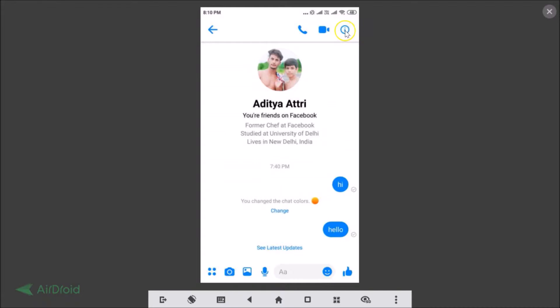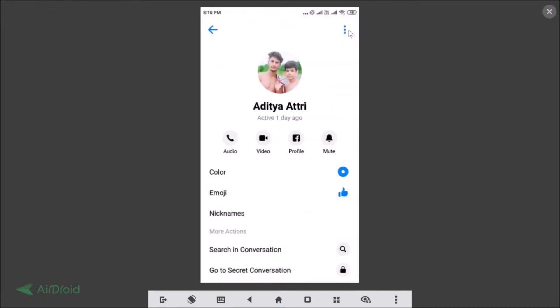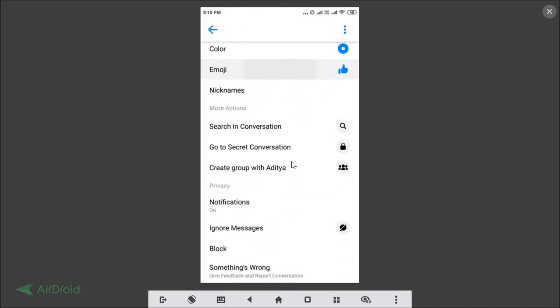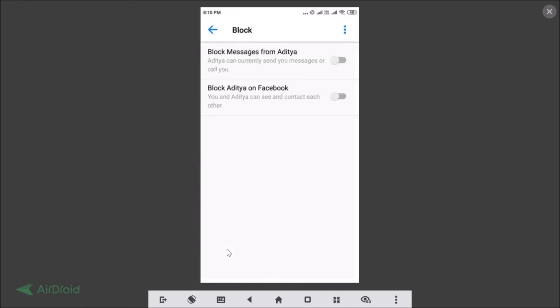Here we have the details page. After that you need to scroll down and here we have the block option. So just tap on the block.